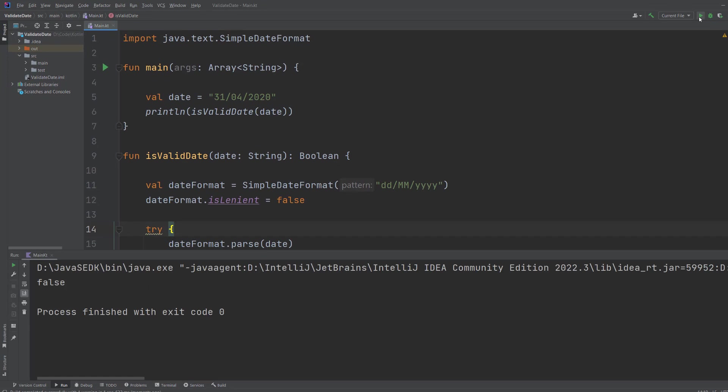So basically there's no 31st of April. There's only 30 days. That's why it says false.